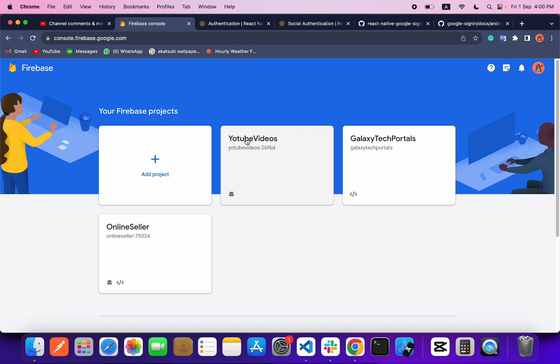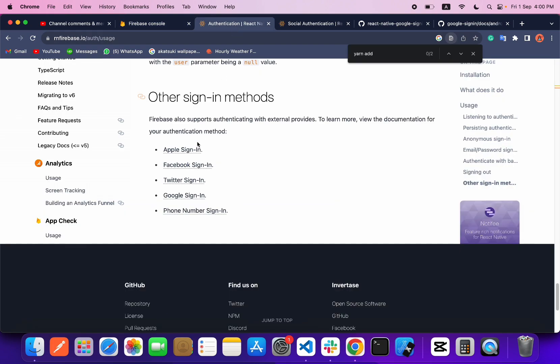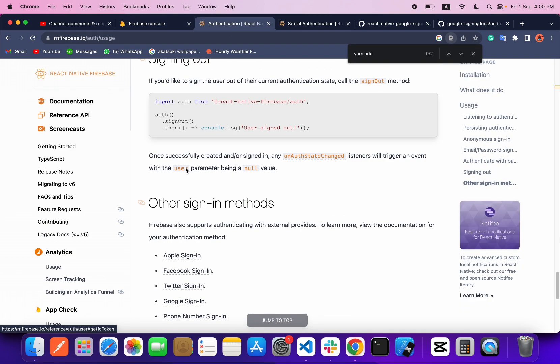Also, how to set up Firebase and React Native — in my previous Sign In with Facebook video I explained all about the setup of how you can set up Firebase. I will give the link in the description, please check that out. Now let's head over to this website.